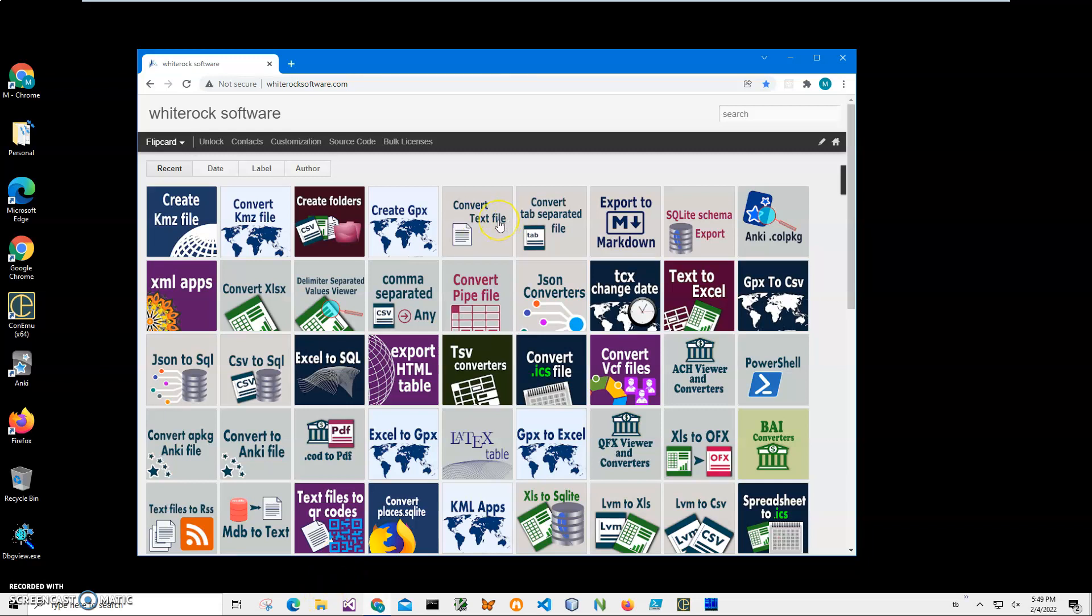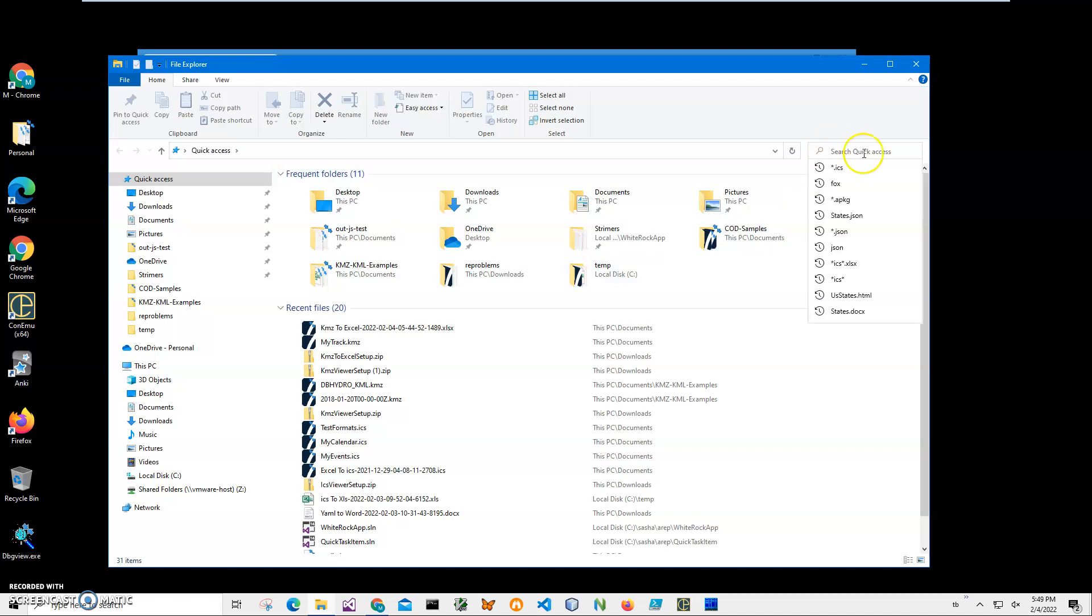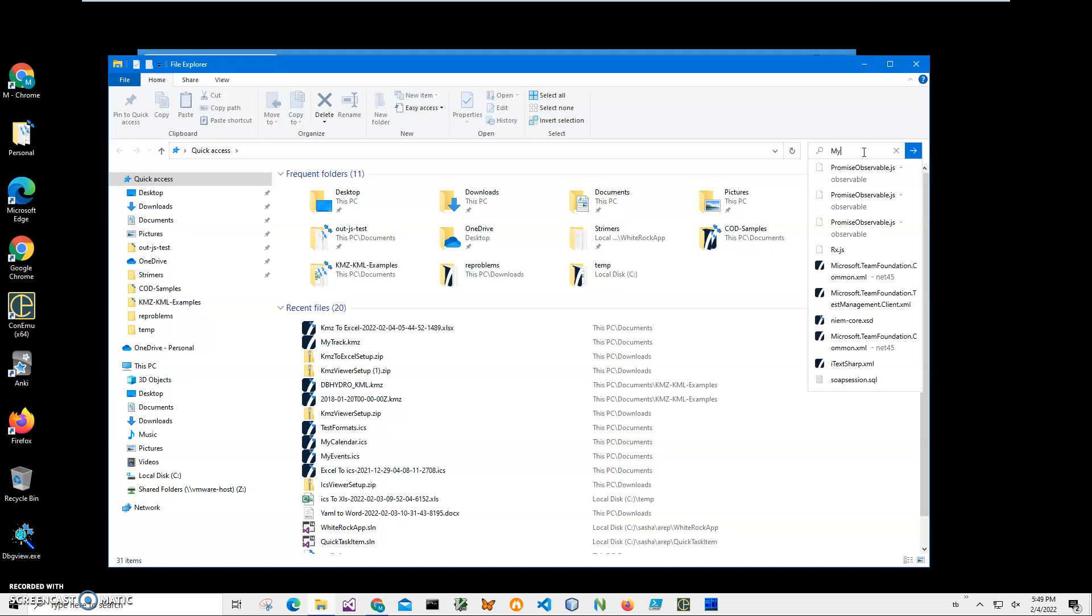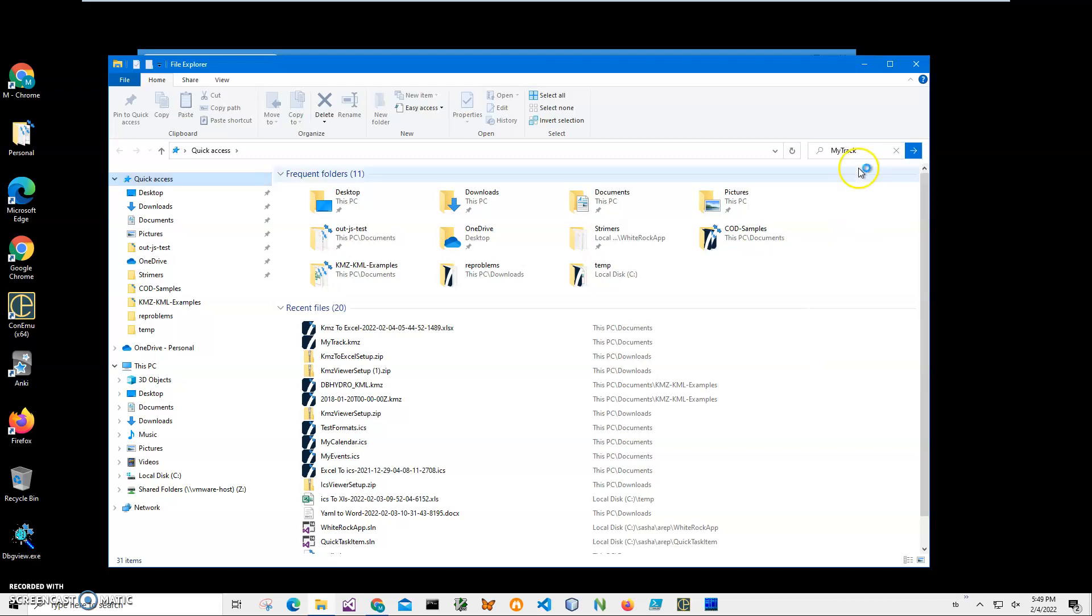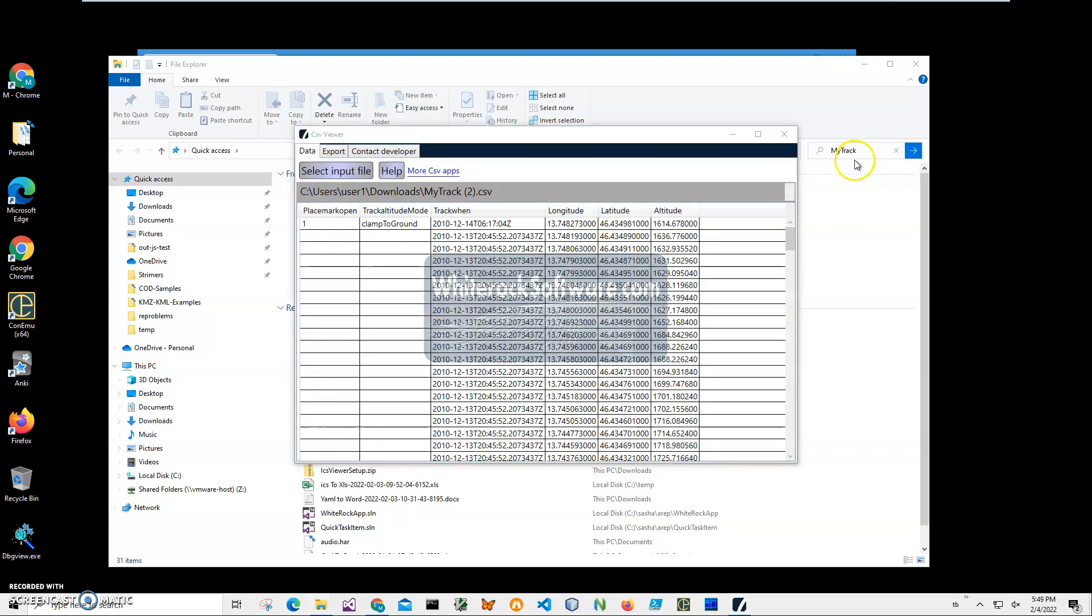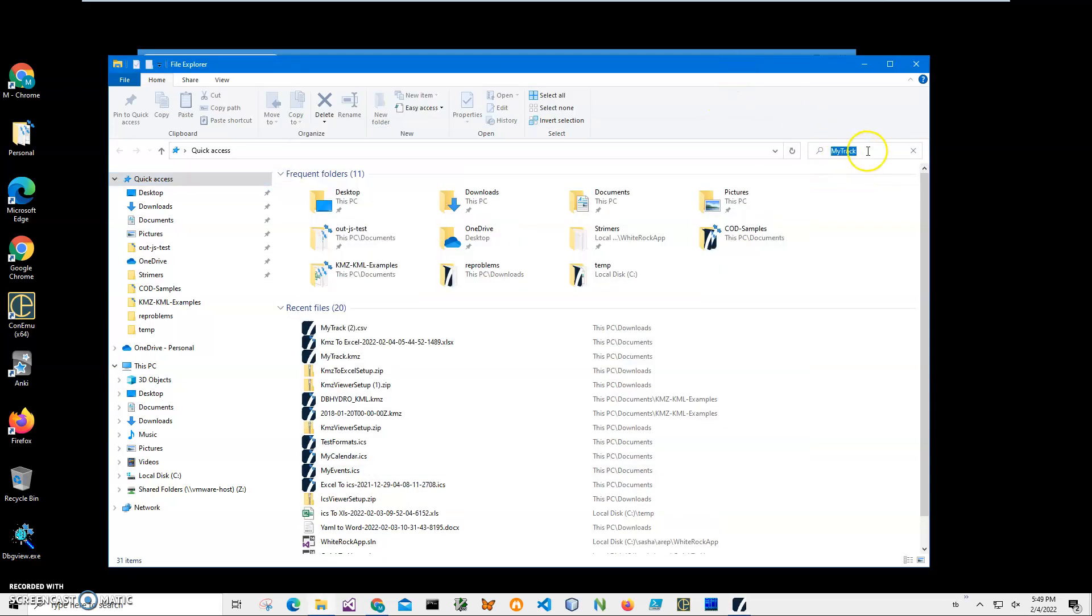Hi, in this video I'll show how to use an application for creating KMZ files from CSV. On my computer I have a search, click on search and type my track CSV. Let's open it.